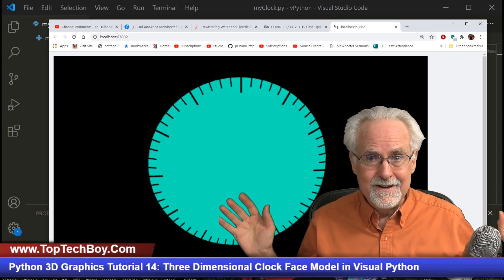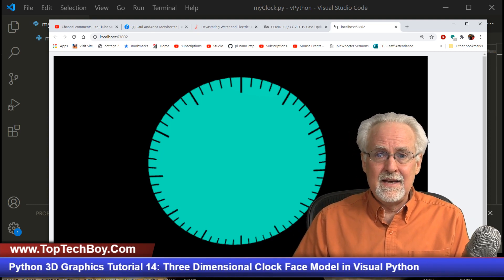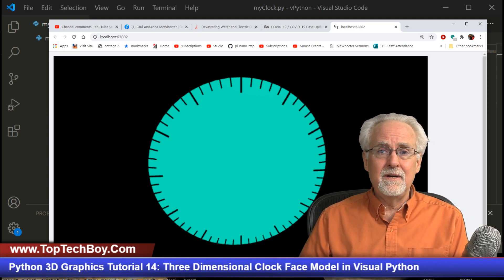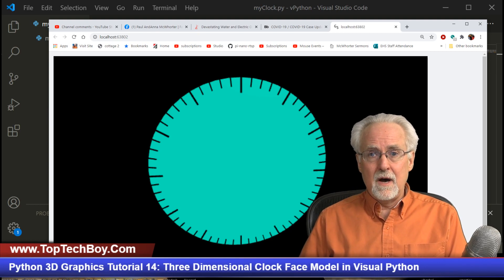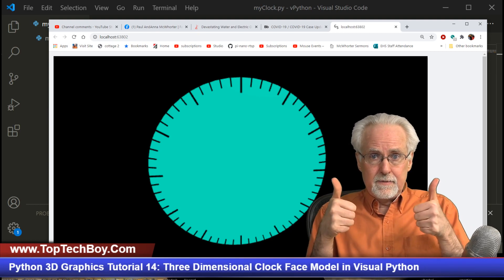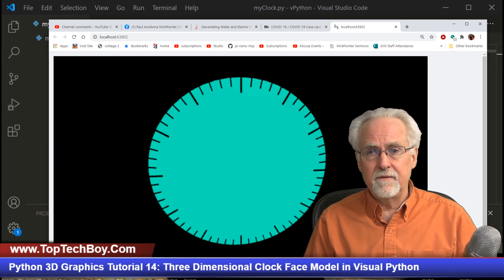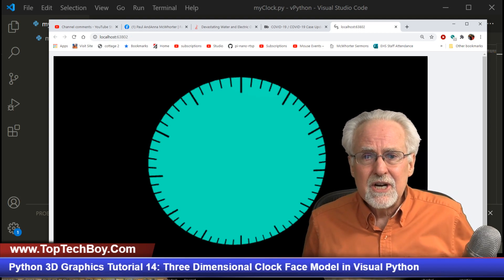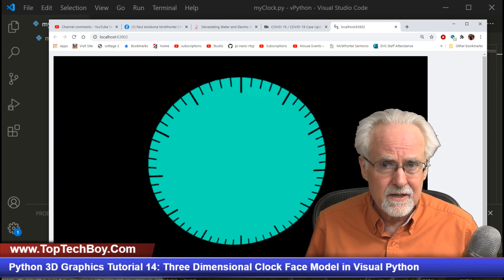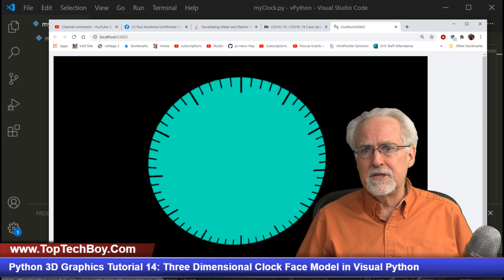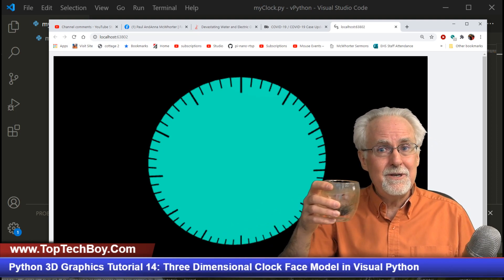Let the games begin! I think adding the hands will actually be easier than this lesson was. If you like this video give us a thumbs up, subscribe, ring the bell for notifications, and share on social media. The world needs more people who know how to code and be engineers. Paul McWhorter, toptechboy.com - I'll talk to you guys later.